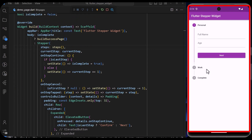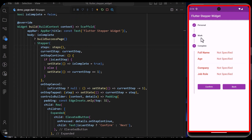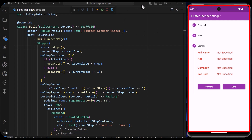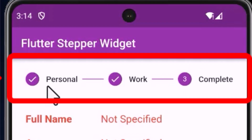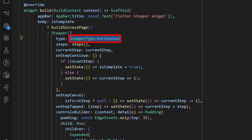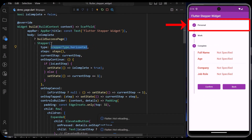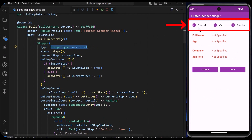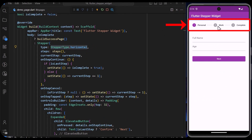By default, the layout of the stepper widget is vertical. But in case you want to change the layout from vertical to horizontal, you can do this by setting the type property in the stepper widget to StepperType.horizontal. With this, we can see that we have changed the layout of our stepper widget to horizontal.